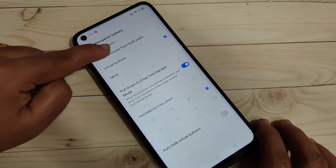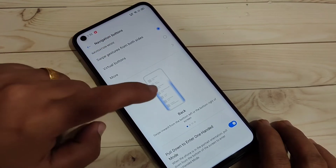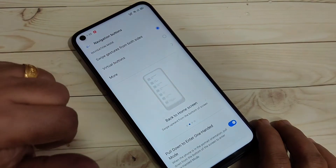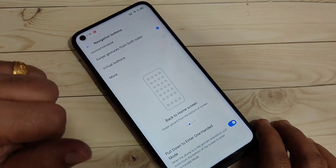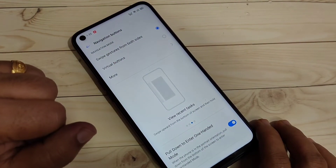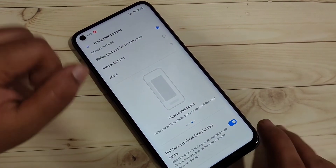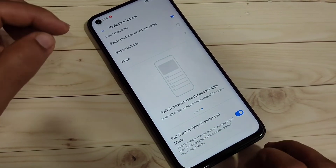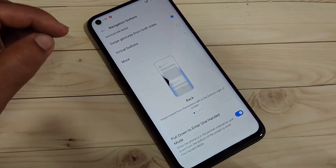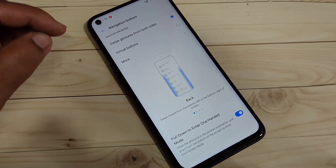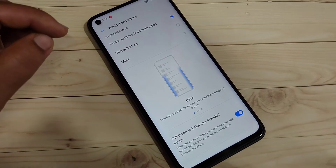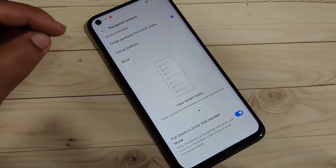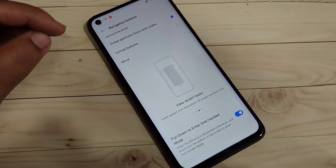Here you can see some options: 'Swipe Gesture from Both Side' and 'Virtual Button.' Select 'Swipe Gesture from Both Side.' You can see a small demo of how to use this type of gesture, and the bottom navigation bar — including the back, recent, and home buttons — is now hidden.